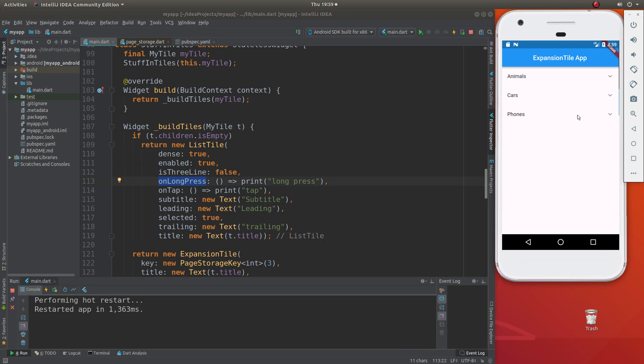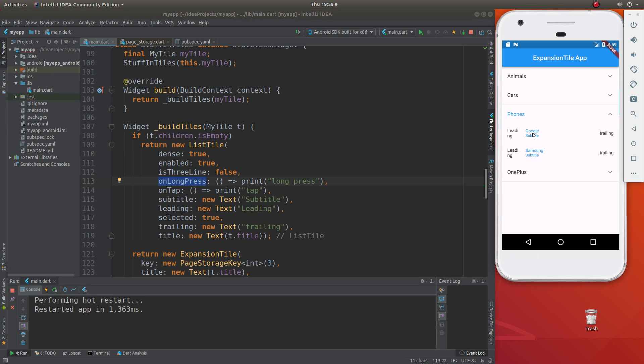So if you click on them, you'll have leading, the subtitle, the title is right here - Google - the subtitle is right underneath it. Trailing is off to the side.